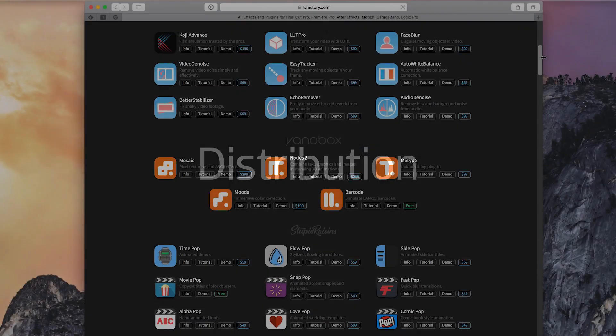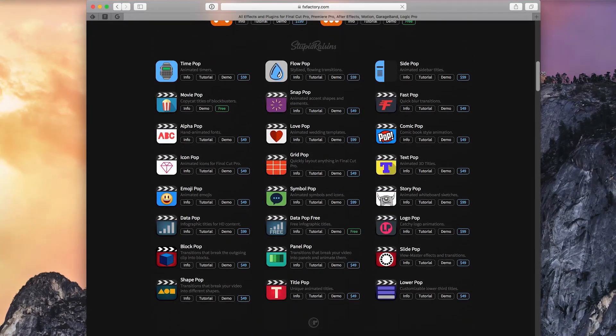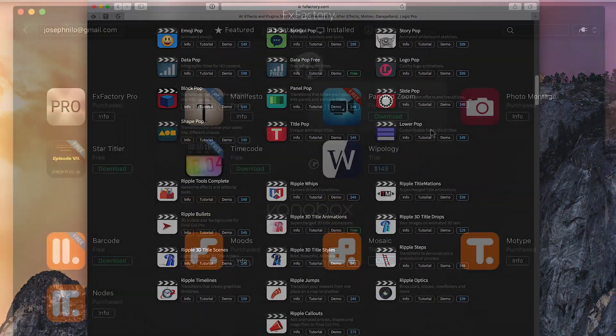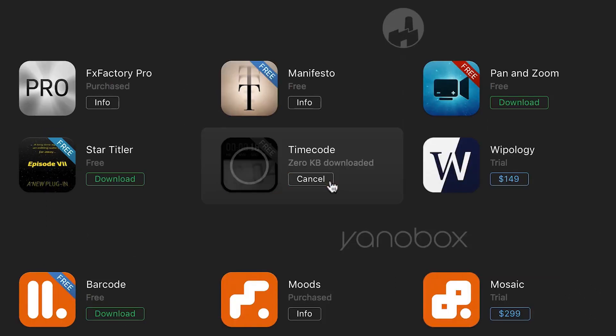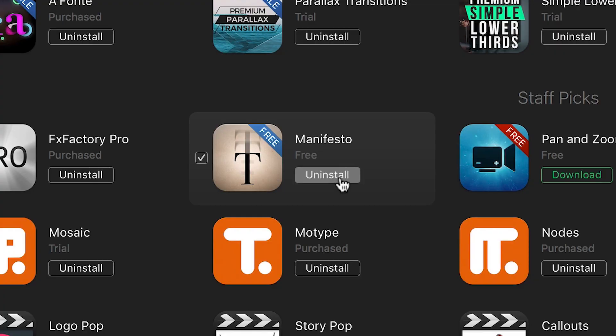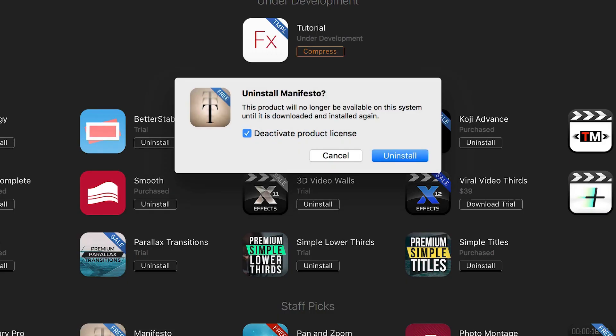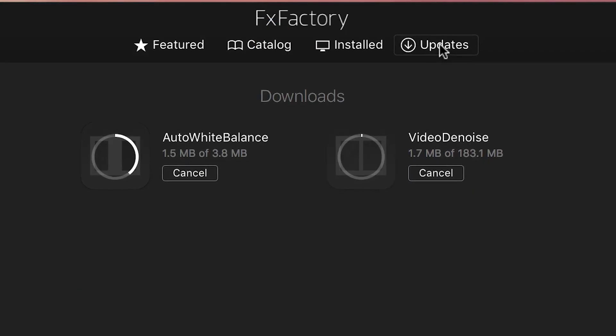Don't reinvent the wheel by building your own system for distribution and licensing. FXFactory will host your apps for download. We offer seamless one-click download and installation on the user's machine, seamless uninstall, product updates, and distribution.